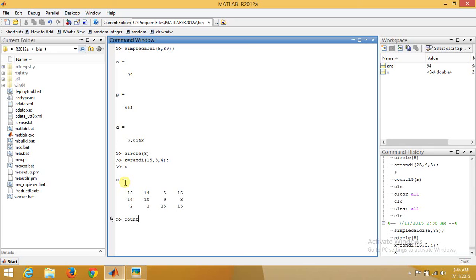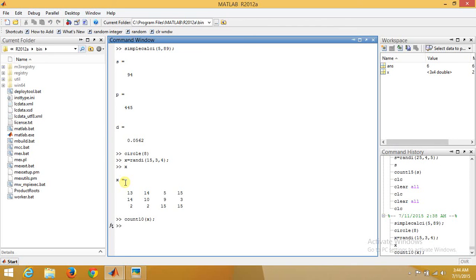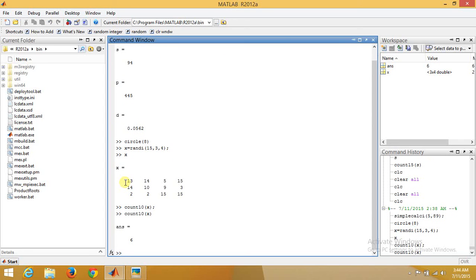If we want to find the number of elements which are greater than 10, then what we can do is use our pre-designed function count_10 and pass x. It can be any variable, it's not necessary we can take x only. The answer is 6. This is how it is. I hope you like this tutorial, and if you like this tutorial, wait for further tutorials.